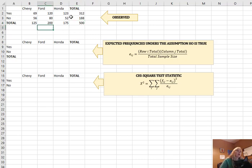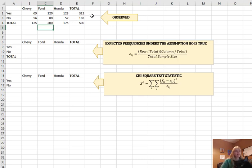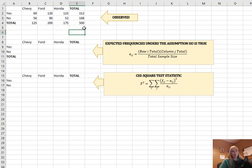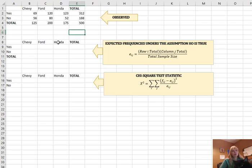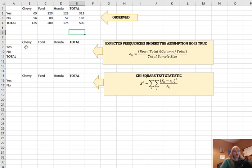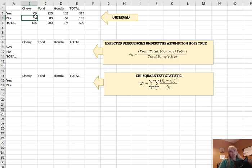So you could look at just in general and say, well, 312 out of 500 would be that anybody looking at all the proportions together would repurchase. So what we're going to do is we're going to compare what we would expect with what we actually observed.